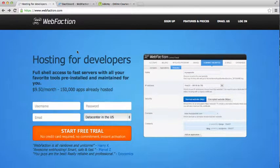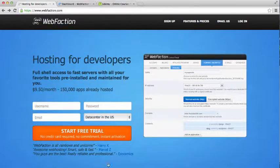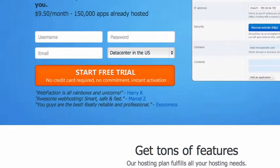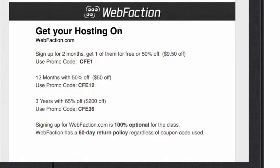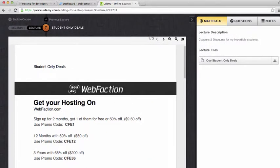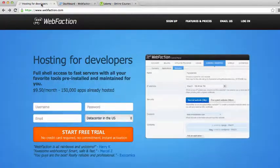Okay guys, in this one we're going to set up your WebFaction account. This is your hosting account. If you haven't done so already, definitely start the free trial or even sign up. We've got some deals on there for it, which is pretty cool. They hooked us up with that. And they have a 60-day return policy, which is awesome.